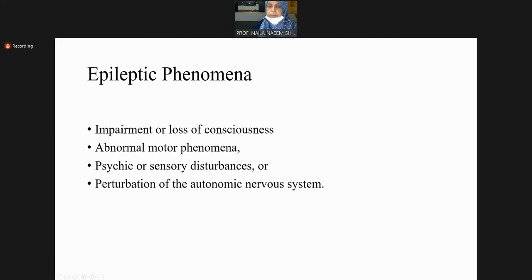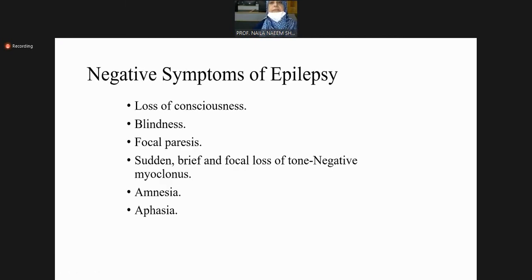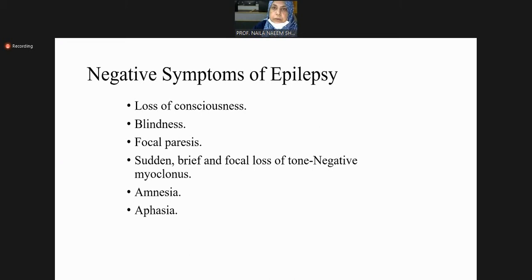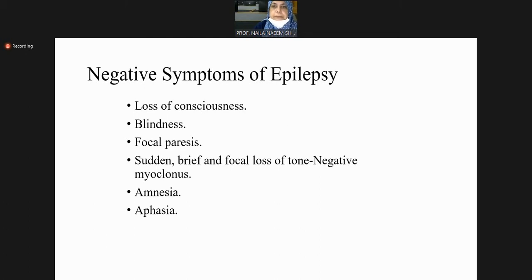These are positive symptoms of epilepsy — abnormal movement, paresthesias, abnormal autonomic function. But we must also be aware that negative symptoms of seizures also exist, for example recurrent transient blindness as part of occipital lobe seizures.